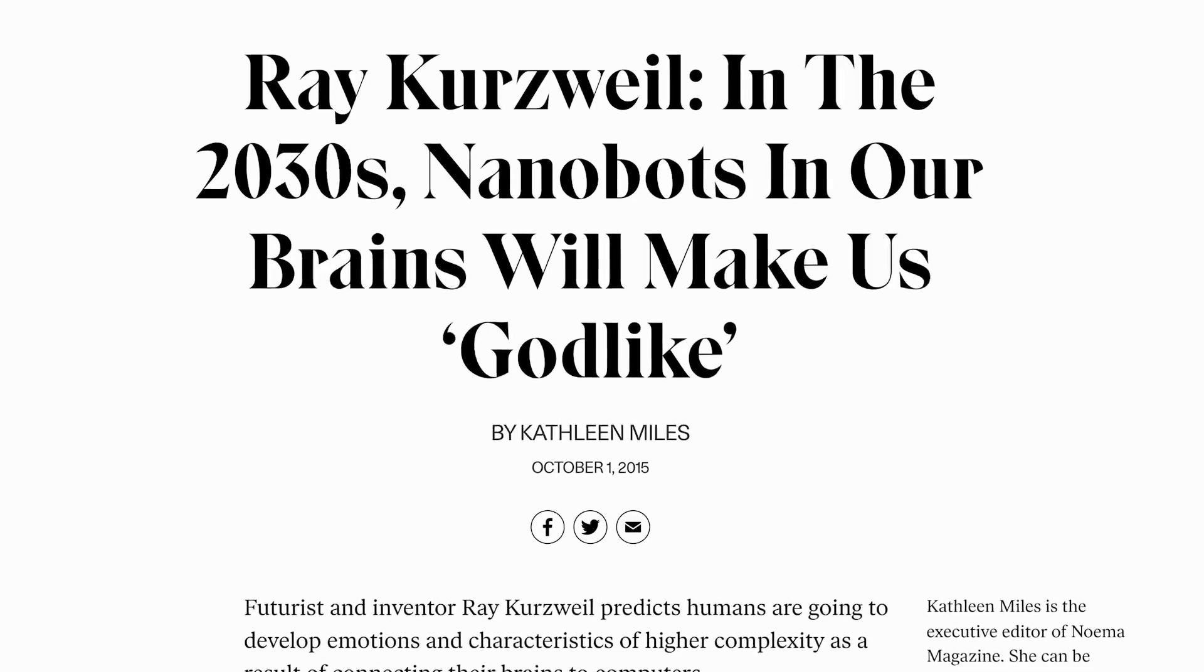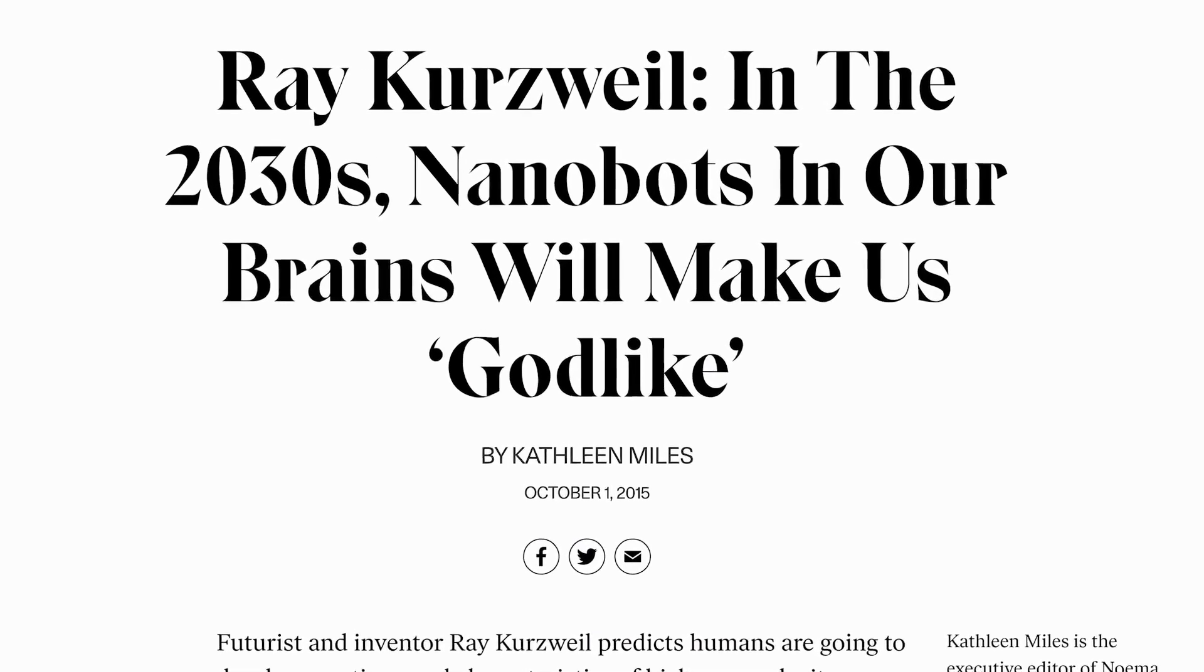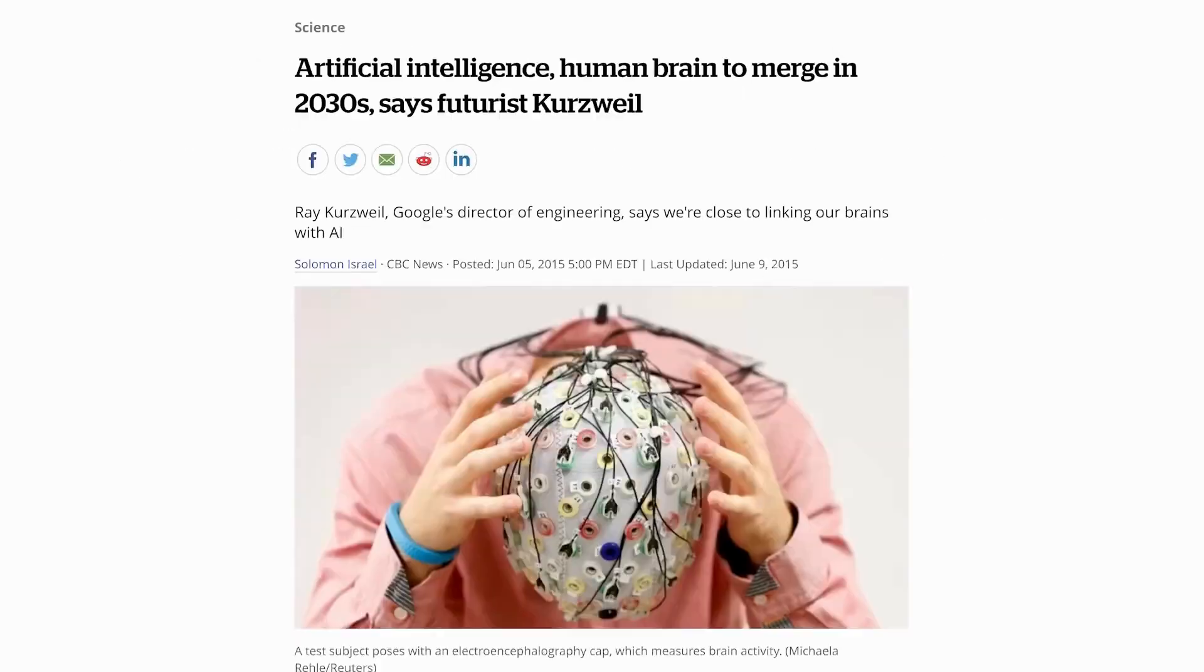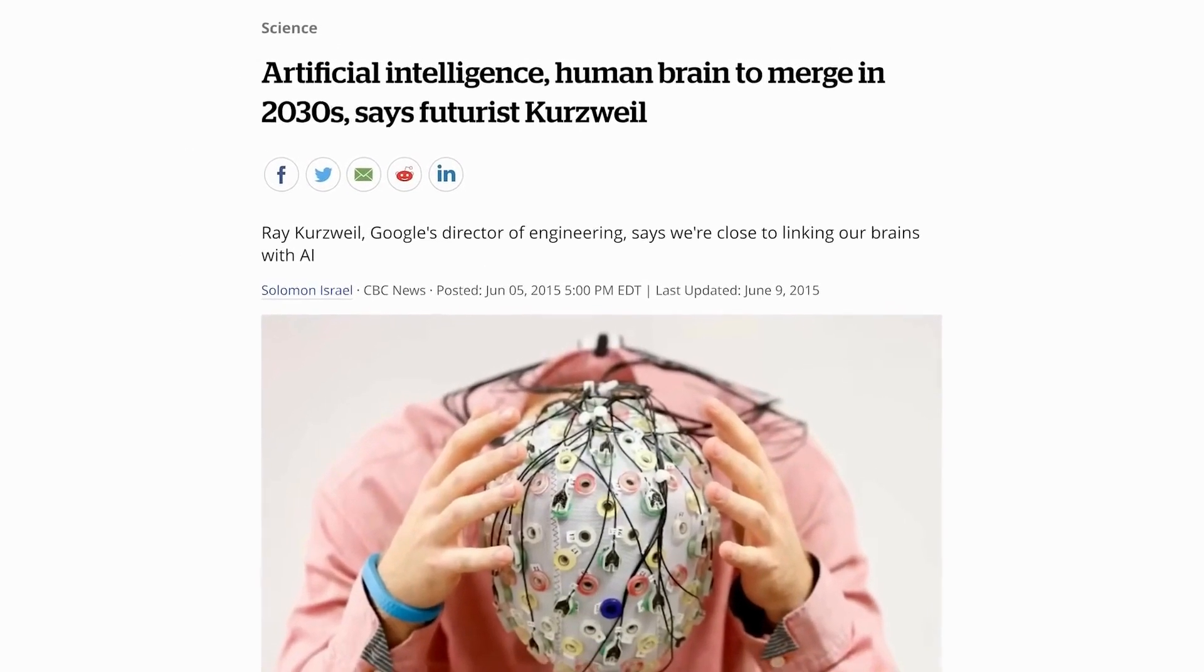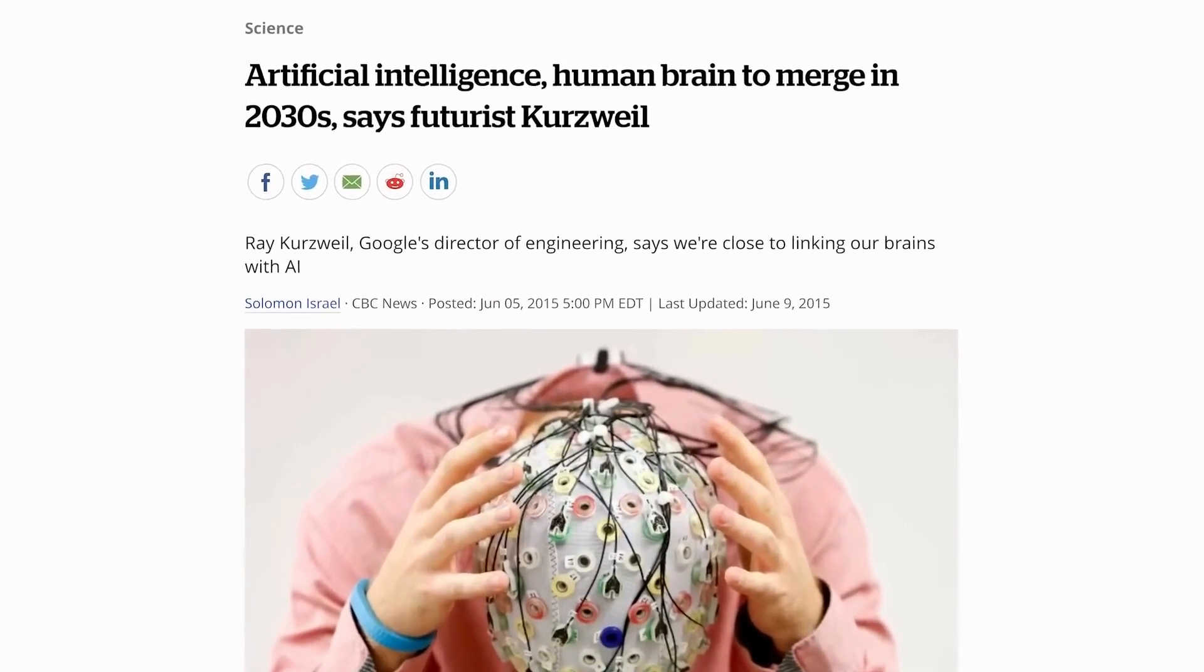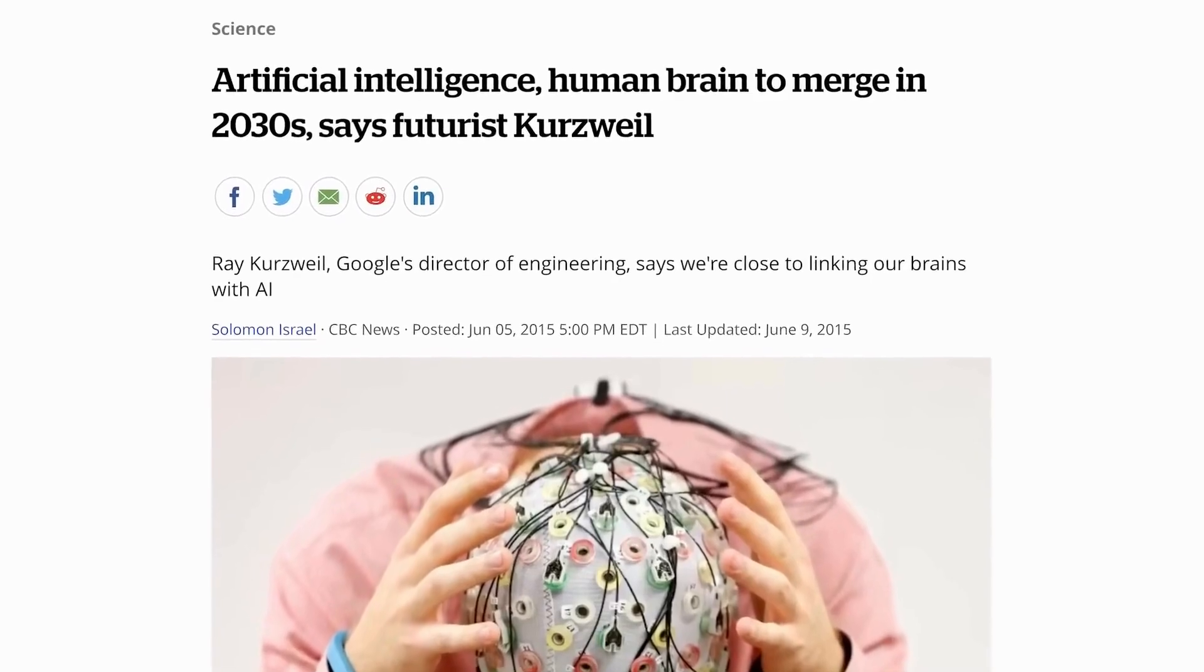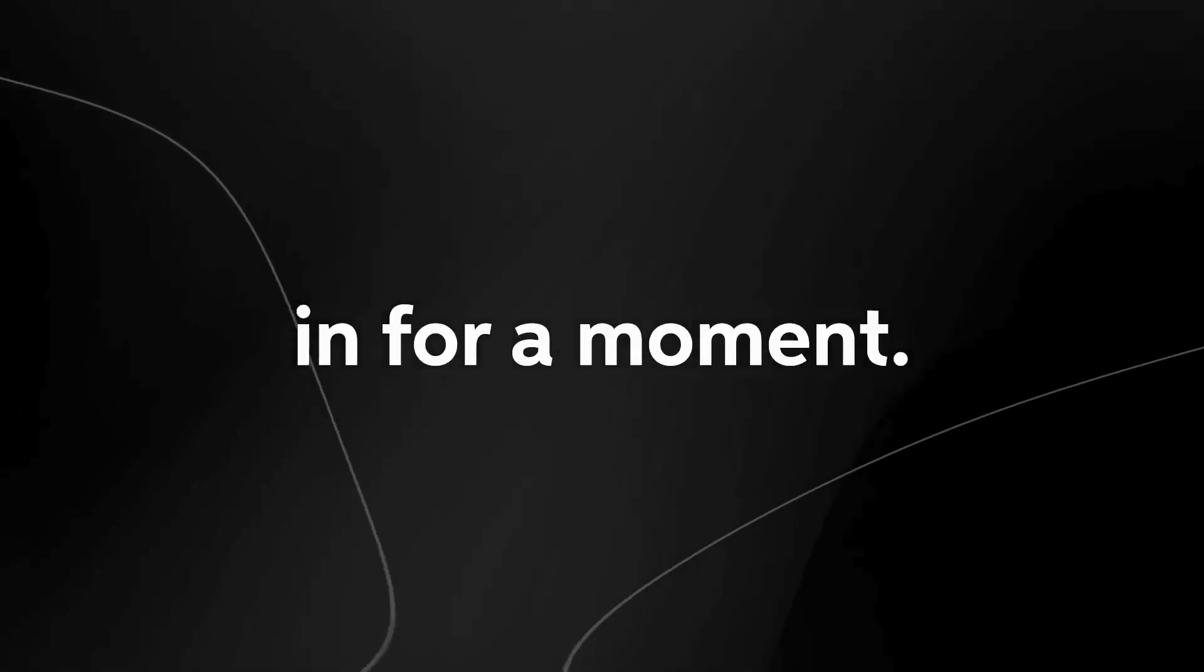According to Ray Kurzweil, AGI will be achieved by 2030, and a simple thousand-dollar device will possess the computational power of all human brains combined. Let that sink in for a moment.